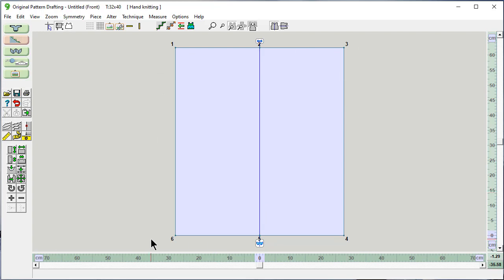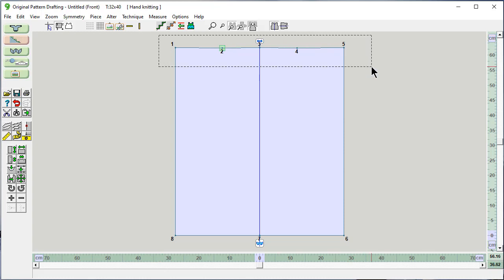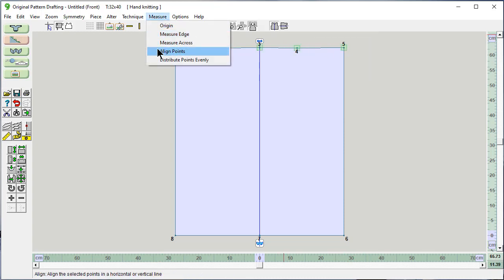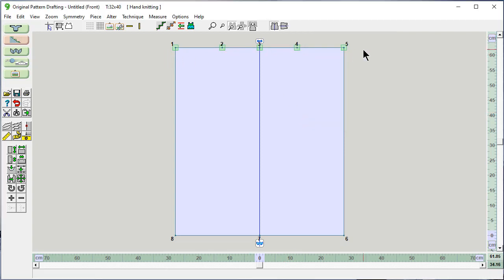We have, right now, six points. The next thing to do is to put in the neckline. We want to add a point here approximately, and it also added one here because of the vertical mirror. Turn this off — it isn't exactly aligned here, so I'm going to highlight this whole area and say measure, align these points horizontally with point number one. And look how fast that is.